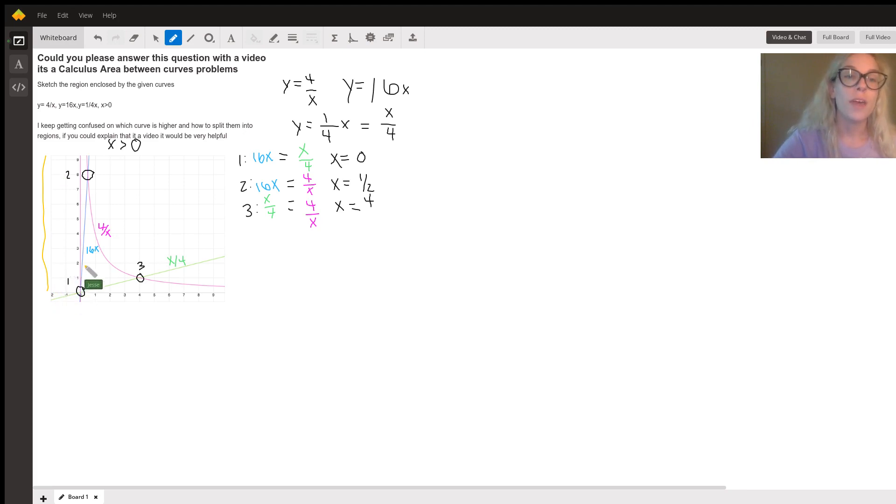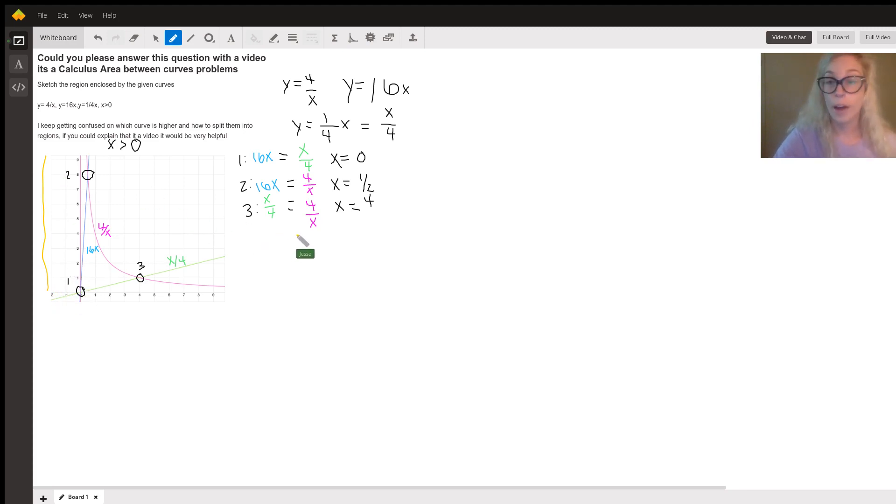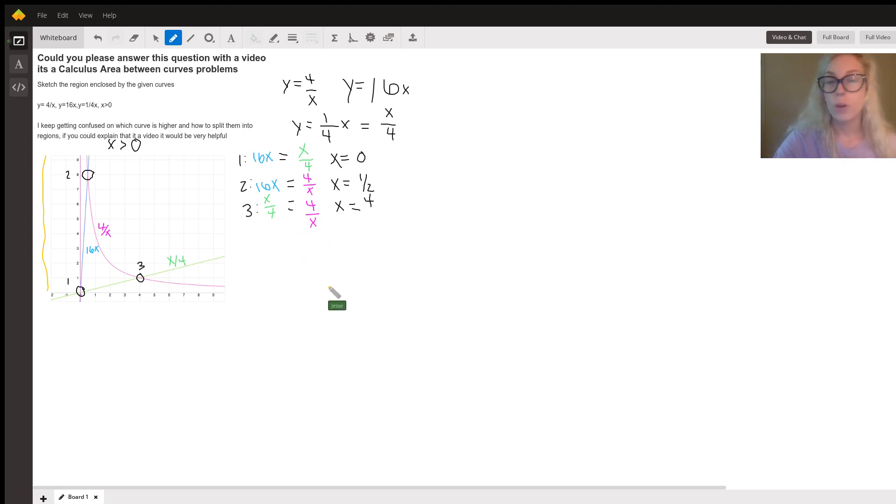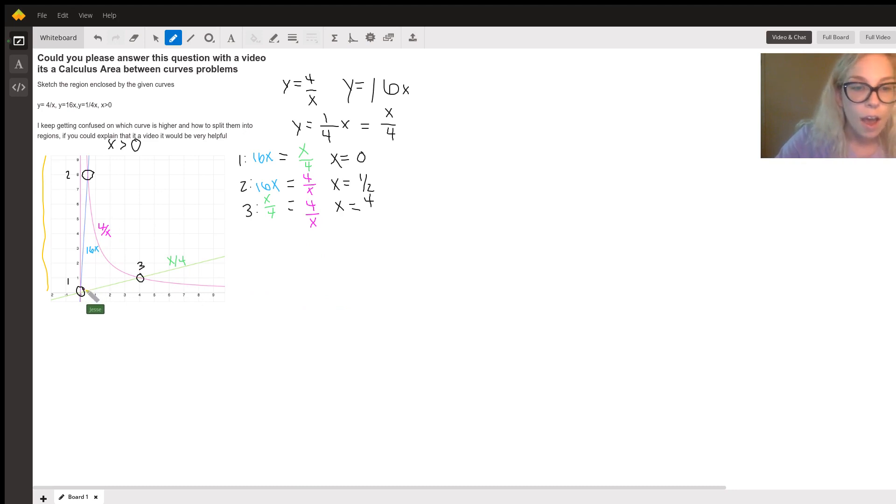You say that you keep getting confused on which curve is higher and how to split them into regions. So I think once we have them graphed, it's a lot easier to see.